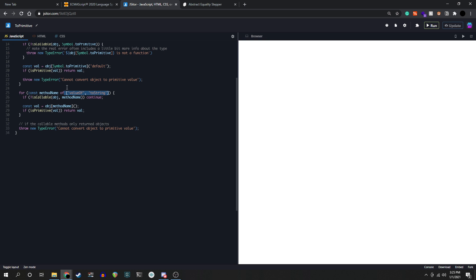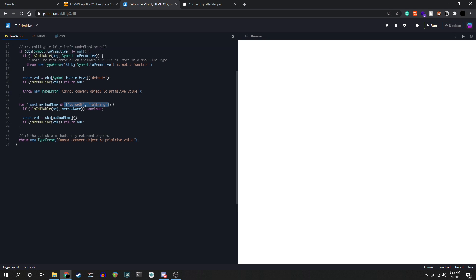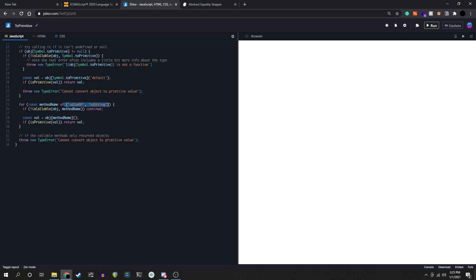All right. So in our ToPrimitive function, we're going to first go to valueOf because numbers are easier to convert. So if we can get a number, why not get a number, right? That's what we're trying to go for anyway when we're comparing things together. If the valueOf property doesn't exist or if we get it and it returns an object, then we try checking the toString method. If the toString method doesn't exist or it does exist and we return an object, we're going to throw a type error.